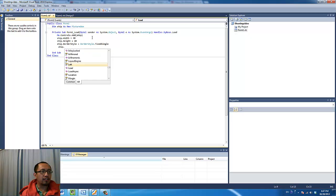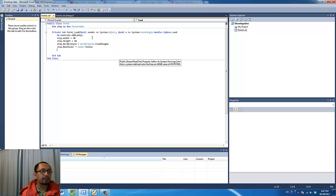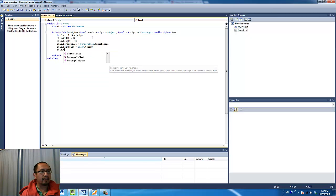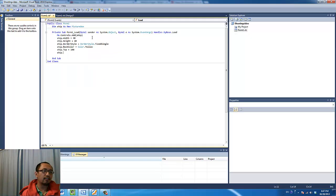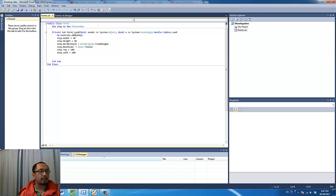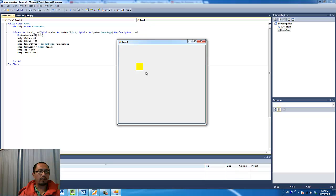I am also going to change the background color of the ship to yellow, and I am going to situate it — I will put it at a y position of 100 and an x position of 100. When you run the program you see a yellow box at this position, which is 100 pixels from the top and 100 pixels from the left.